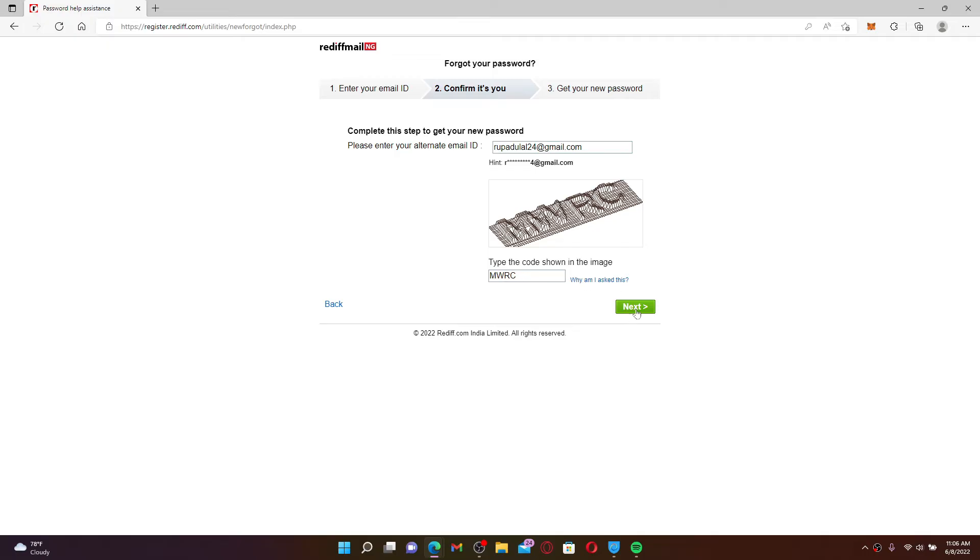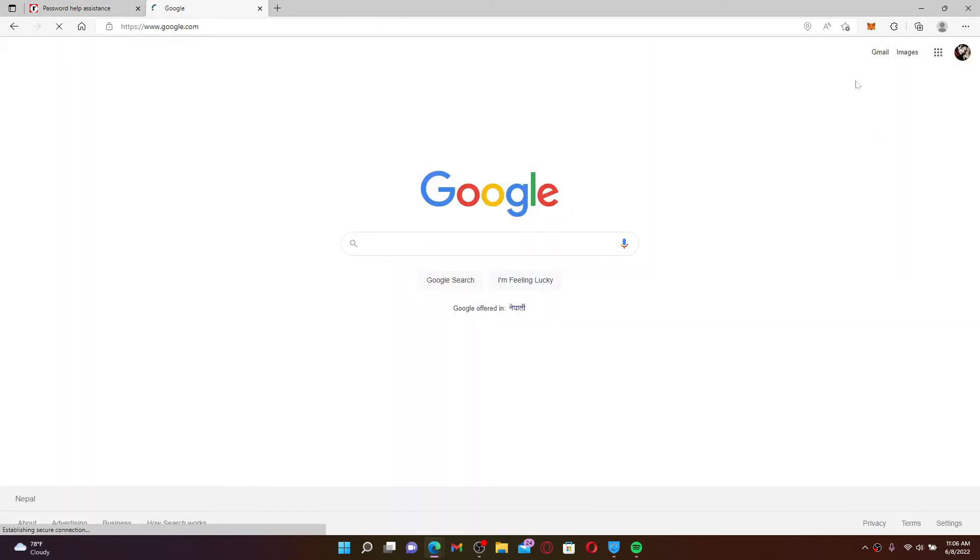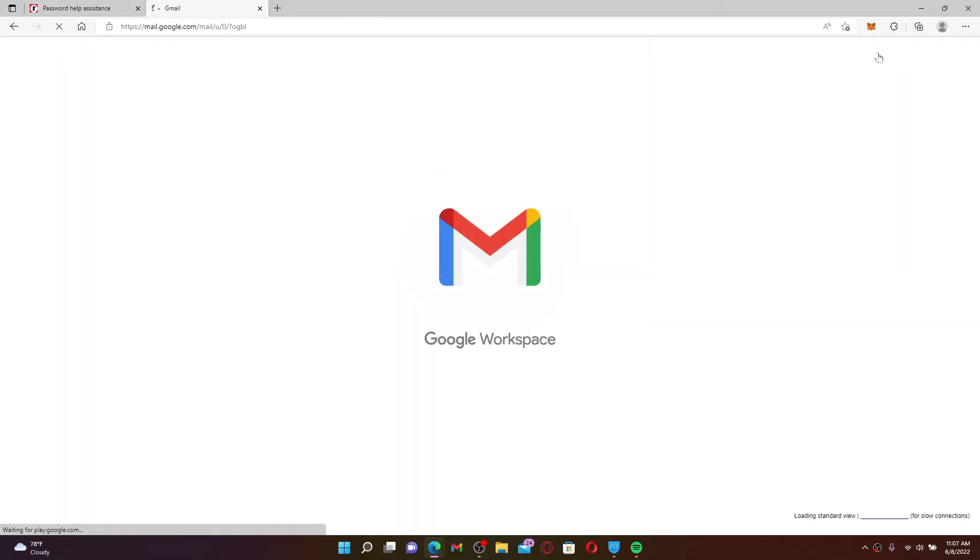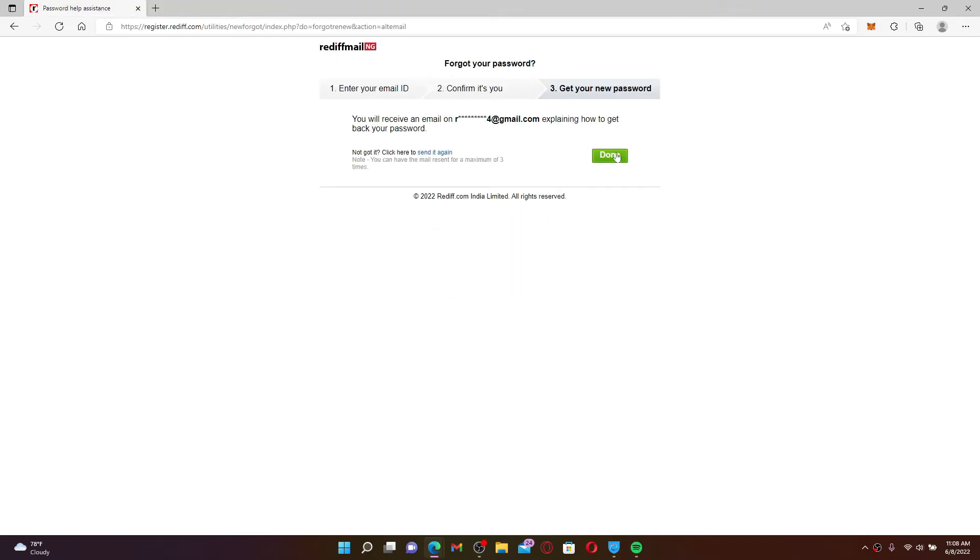Once you type in the code, click next. You'll receive an email in your alternate email address explaining how to get back to your password. Simply open up your alternate email inbox associated with Rediff mail on a new tab. Click on the done button.